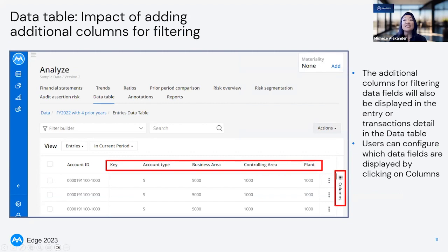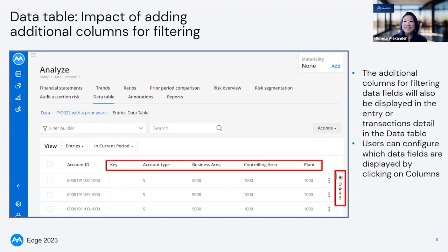Additional fields will also display when looking at entry level or transaction level detail. This can provide users with so much additional context over the nature of the entry or transaction. This can also reduce some of the need to go back into SAP to get those additional contextual elements, which can lead to stronger insights and time savings by having these rich SAP data fields included. Users can click on the columns shown in the red box to select which columns are displayed in the data table, which is a handy feature when many additional columns have been added.